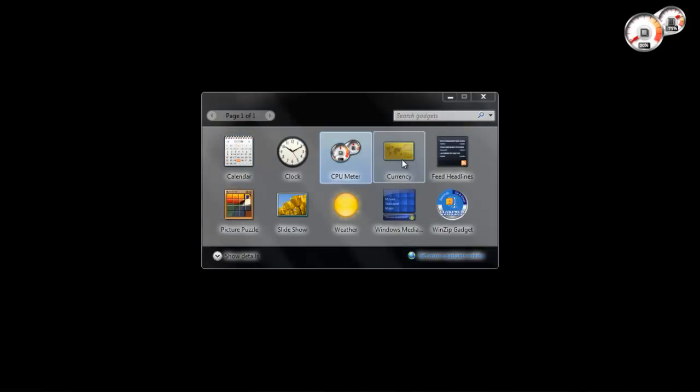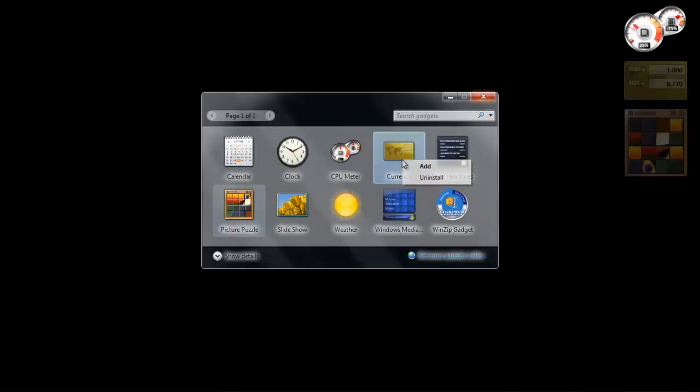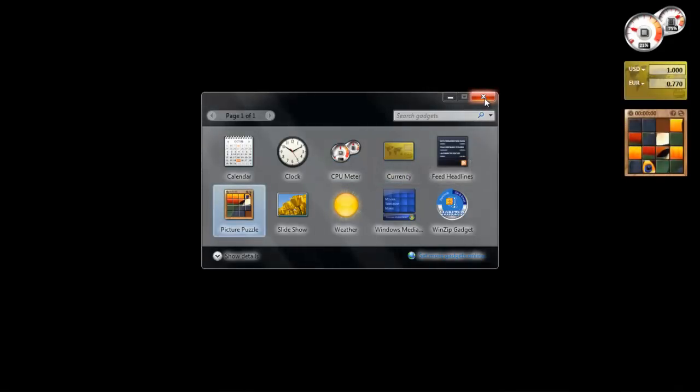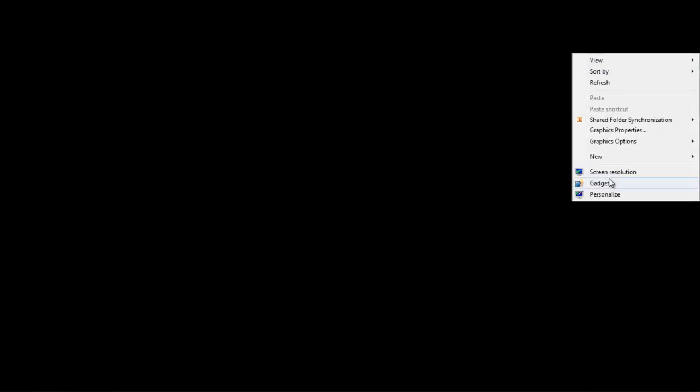To simply remove a gadget from the desktop, position your mouse pointer in the upper right corner of the gadget, and when the X sign appears, click on it. To uninstall a gadget, open the Gadget box,